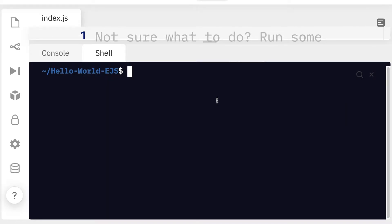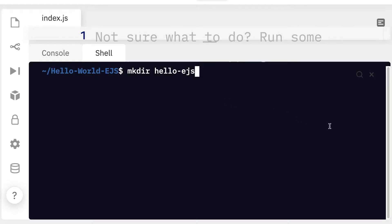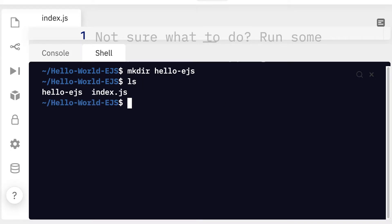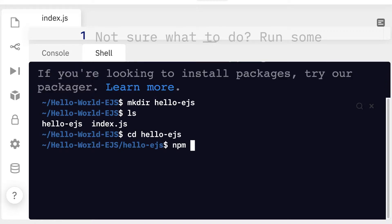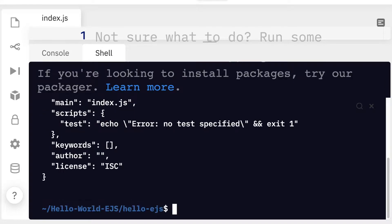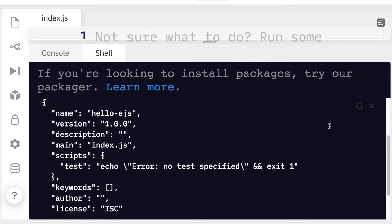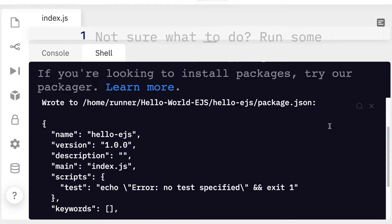We're going to get started first by creating a new project folder with mkdir make directory. We'll call the folder Hello EJS. Then we can list out all of the contents of our project here on REPL and we see we've created Hello EJS. Let's enter Hello EJS with cd. Then I'm going to set up our npm project with npm init dash y. This will create a new npm project. It will create here the package dot JSON file for the metadata.